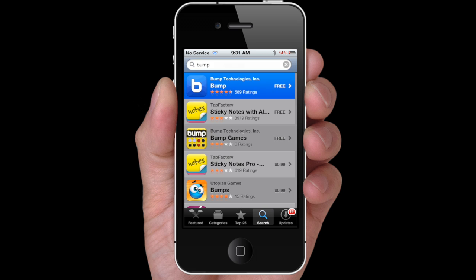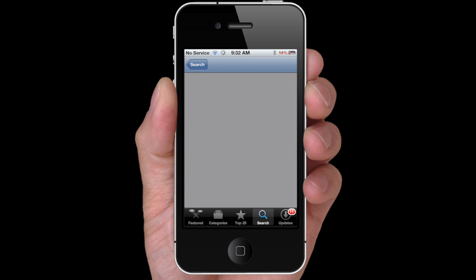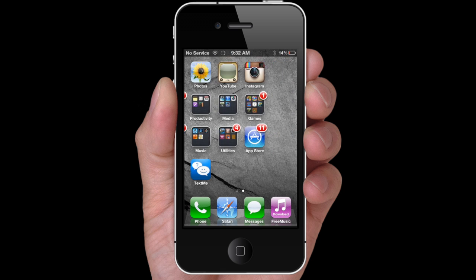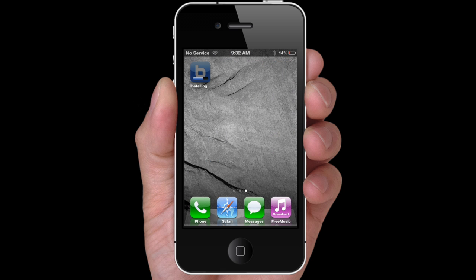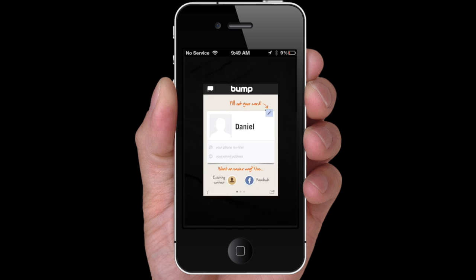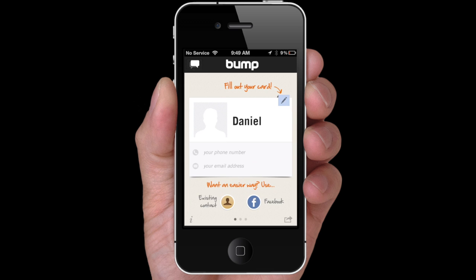Select and install Bump. Once installed, open Bump and press here to type in your name or nickname.